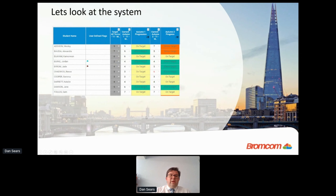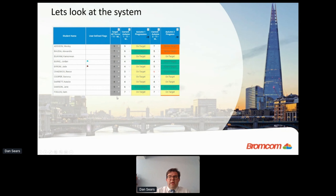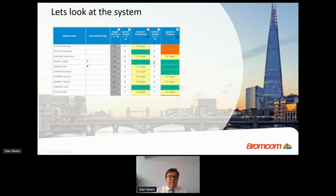Here's a secondary example. This tracker sheet stores a 0-to-9 grade assessment system with a target grade shown in grey — deliberately fixed so it can't be changed — and then autumn data entered at two assessment points: autumn one and autumn two. For example, Wesley had a target of 9 and got a 9 in autumn one — on target — but in autumn two got a 7, so he's below target. The two comparison columns are automatically calculated, giving a very quick view of what's going on.